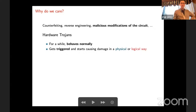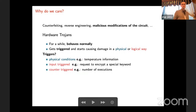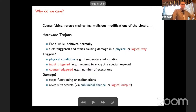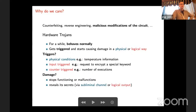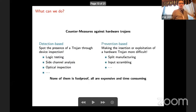Hardware trojans, much like the trojan horse, are inside the device and start to behave in an unwanted way. For a while the device behaves normally, but then it gets triggered and starts causing damage — either in a literal physical sense or in a logical way. Triggers could be physical conditions like a temperature spike, a special input, or a counter — on input number 10,000, do something. The damage could be the device stopping to function, or revealing secret information like key material.